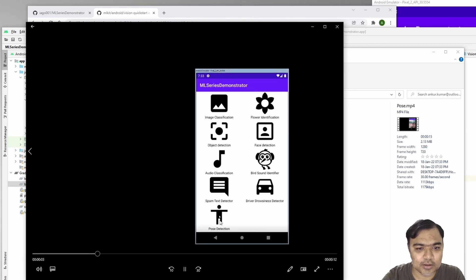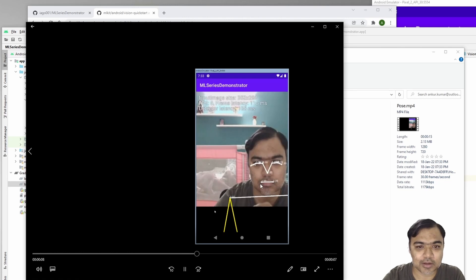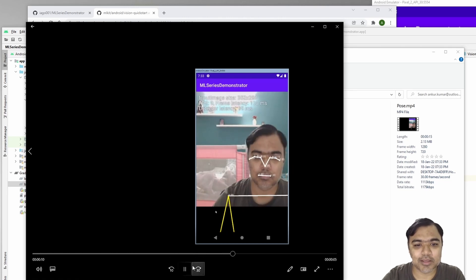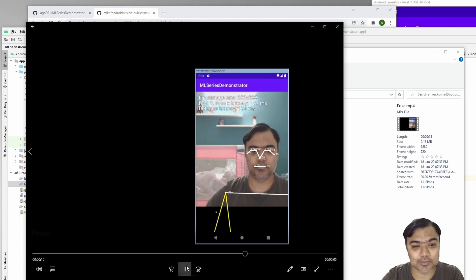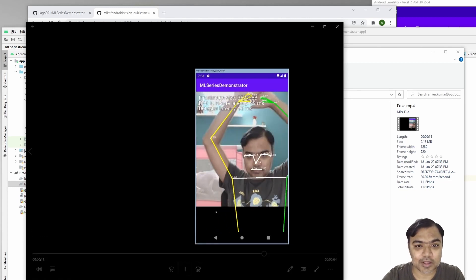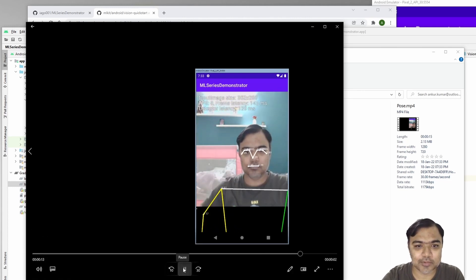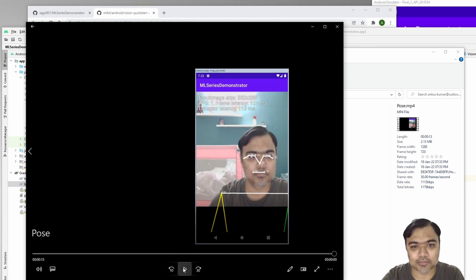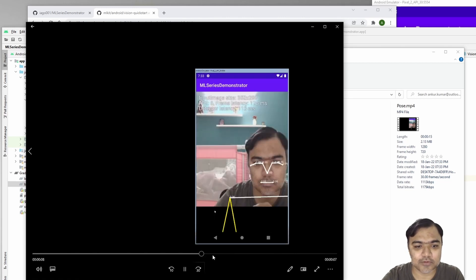We have the pose detection and once you go in, it will use your camera of the mobile, or in my case the camera of the emulator or my desktop which is wired to the emulator. You can see it is correctly able to track the arms and the eyes and mouth and all the stuff.